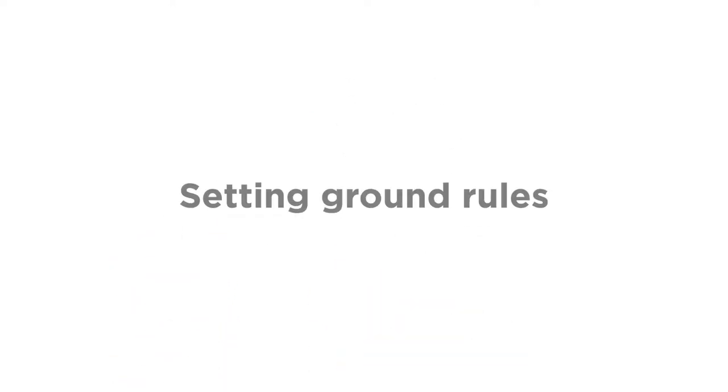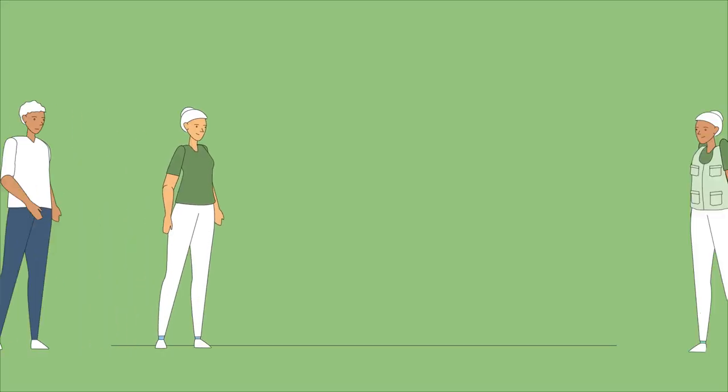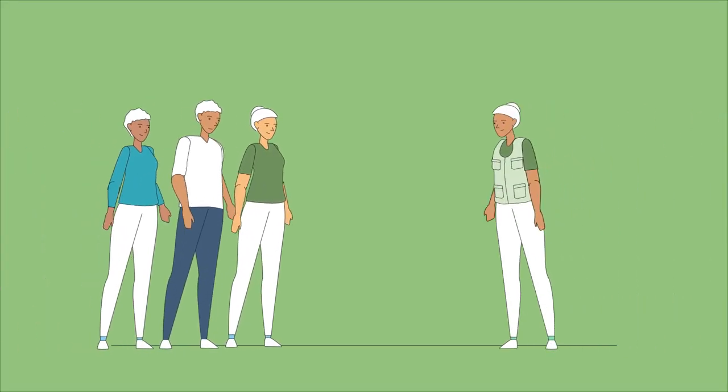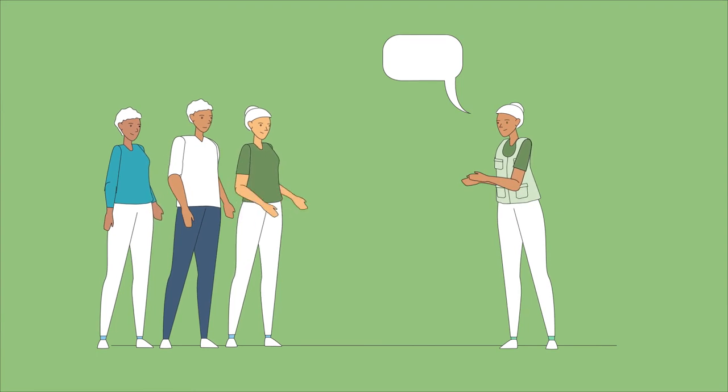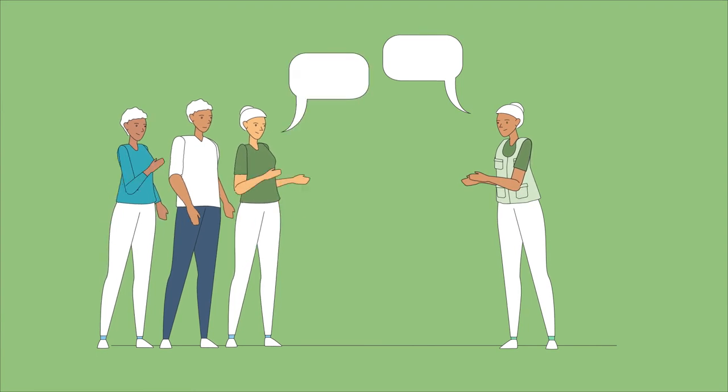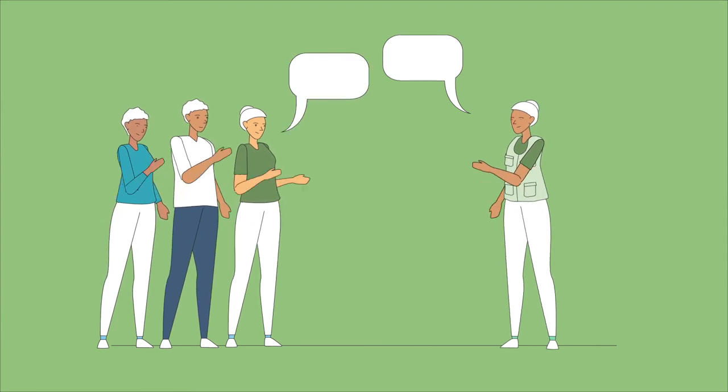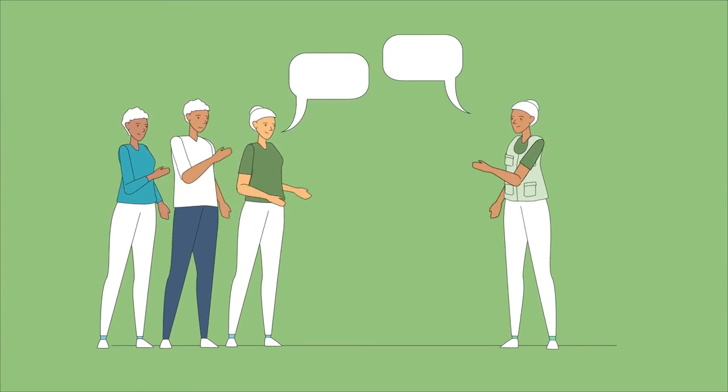When you first create a group, it's important to set some ground rules. You can do this by asking participants how they would like the group to run, and what behaviors everyone should commit to.